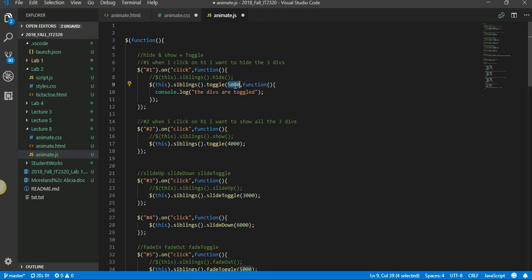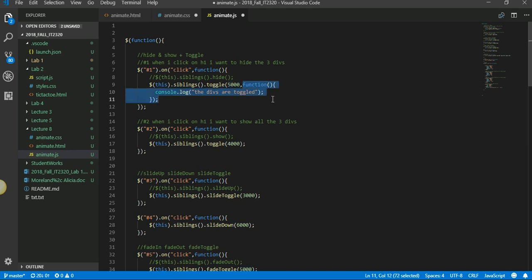The first parameter is called the speed - how fast do you want something to happen. This parameter can be, you can specify within quotes slow or fast, or you could give it in milliseconds. Here I have given it as five seconds, 5000 milliseconds. The second parameter you see is called a callback function. The callback function gets called at the end of the animation.